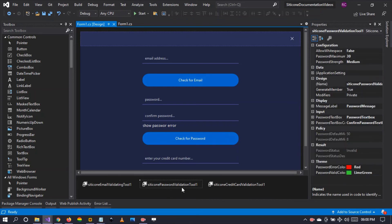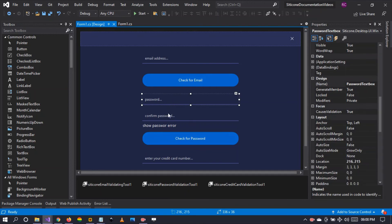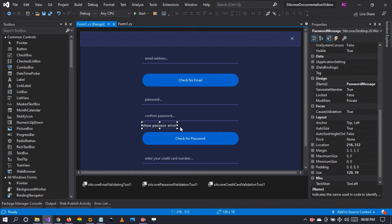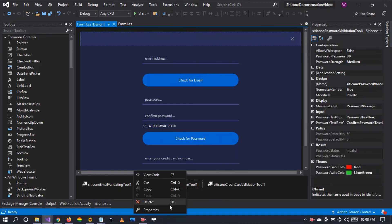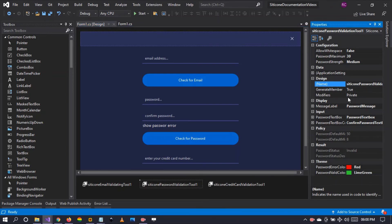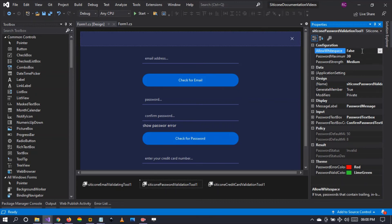For this validation tool to work you need at least two text boxes and a label to display errors. Let's see the properties available under this validation tool. If you right-click the component and click on properties, a properties table pops up.